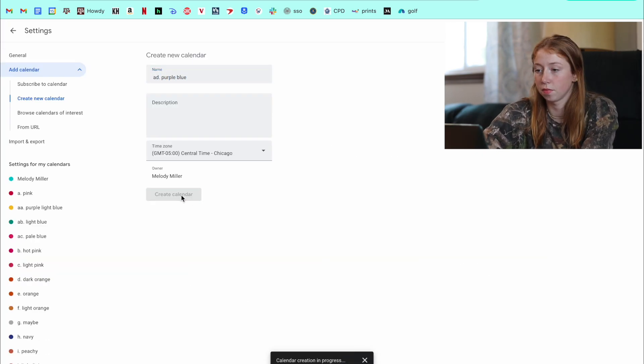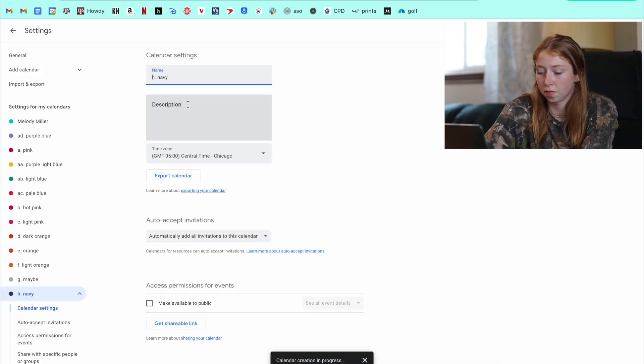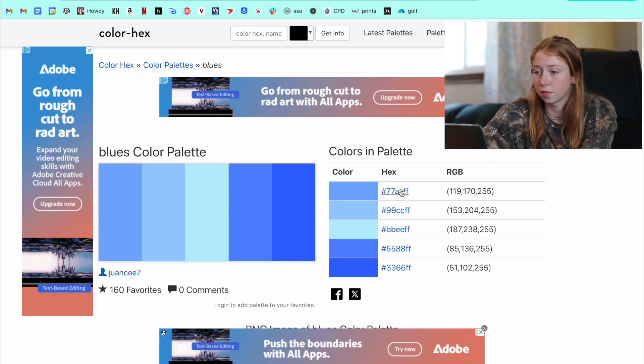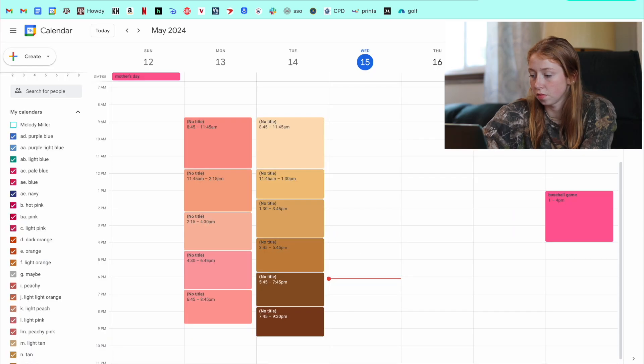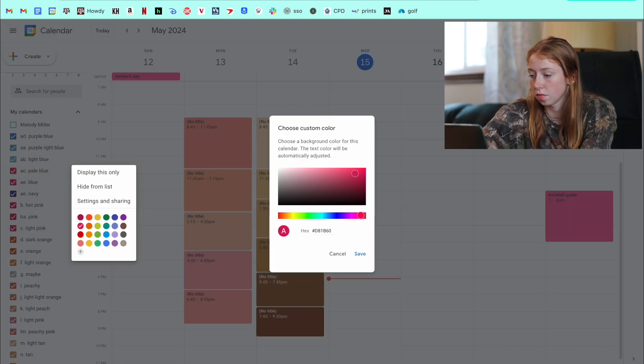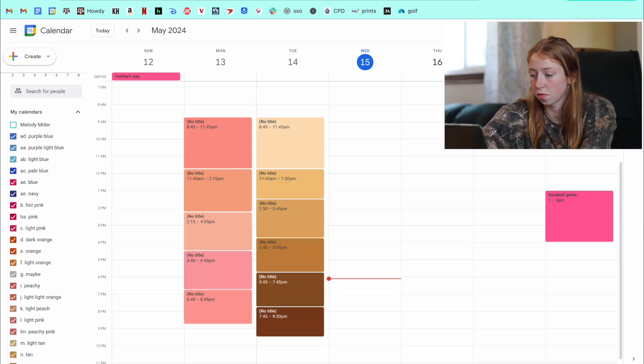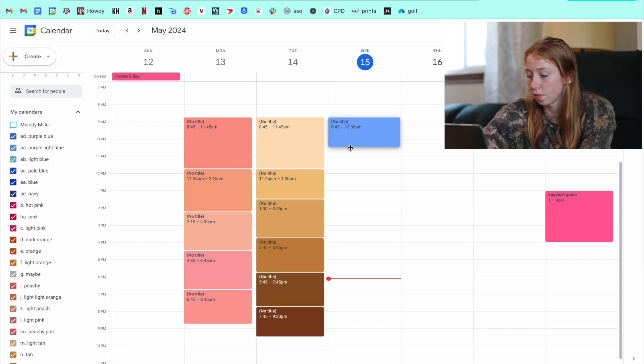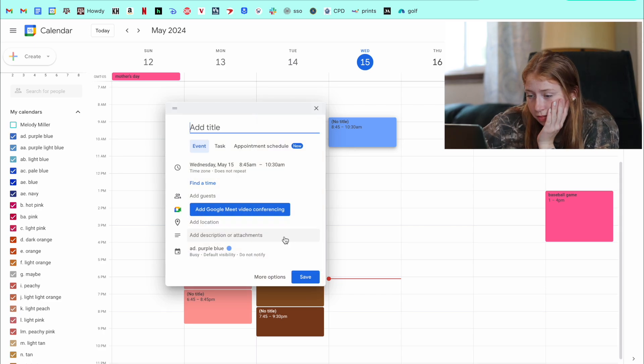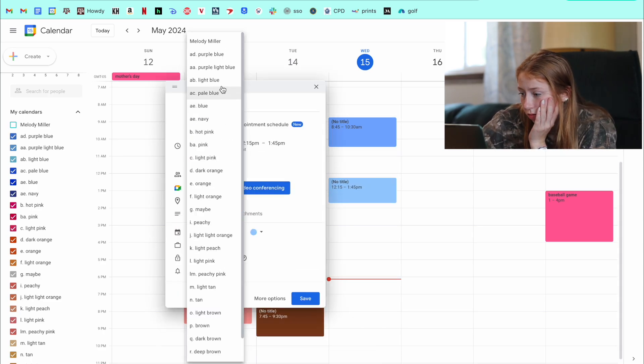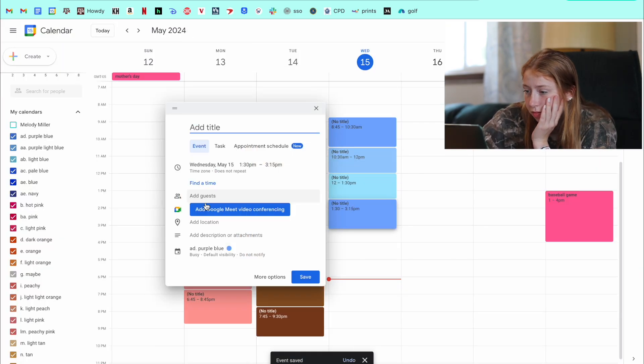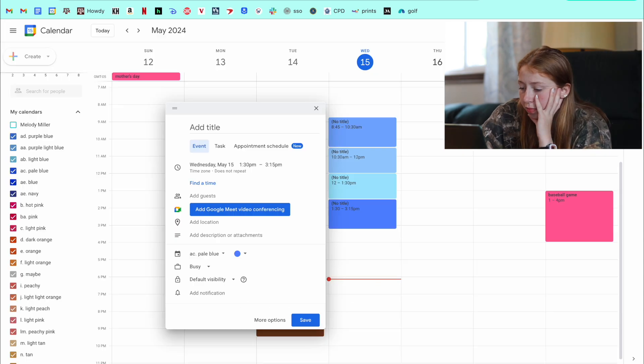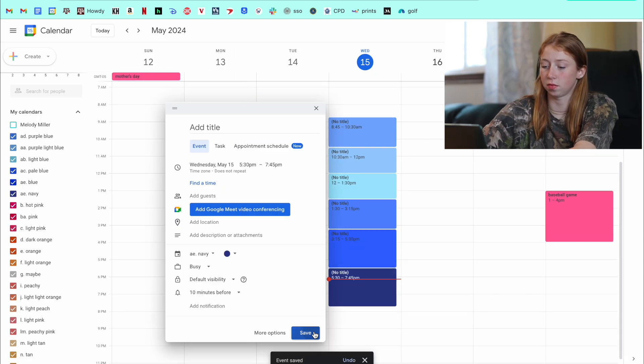And then once those calendars were created, I went ahead and copied those hex codes and brought them back in to actually make those calendars the colors that I wanted to be. And so after I did that, you can see I went ahead and showed you guys what that palette looks like right here. And there it is.